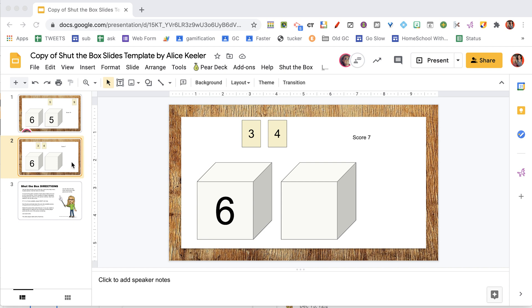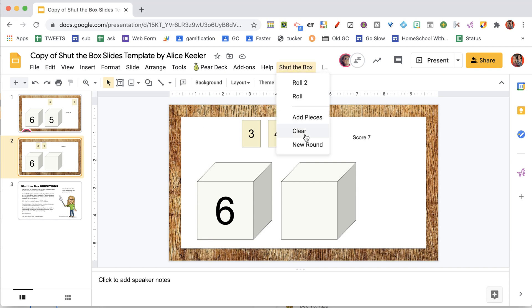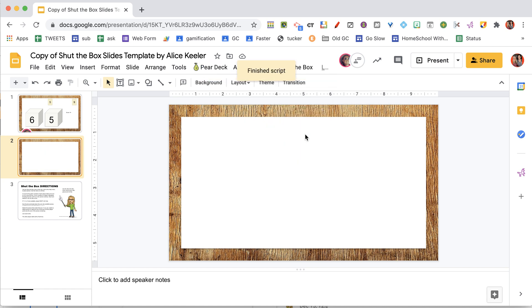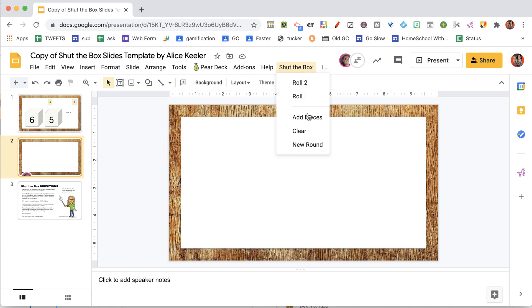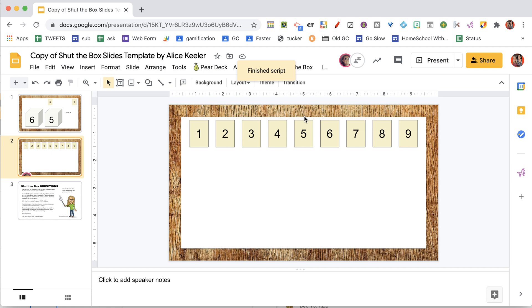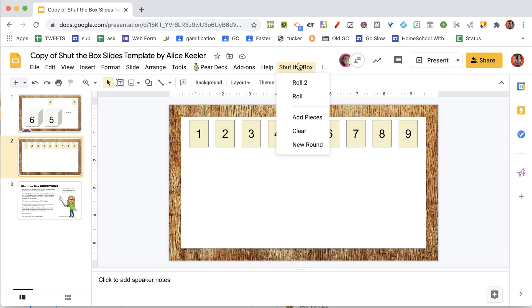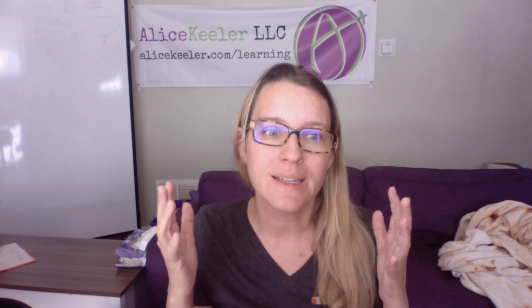Let's do another round. I'm going to go to shut the box and choose clear, then add pieces again. Player two can do the same on their own slide. What's great is that I'm using the shut the box menu on my Google Slides and my opponent is using it on their Google Slides — you can do this at the same time. The add-on operates on the slide you're looking at, so if everyone has their own slide, they can roll their own dice and clear and start a new round without affecting anyone else.